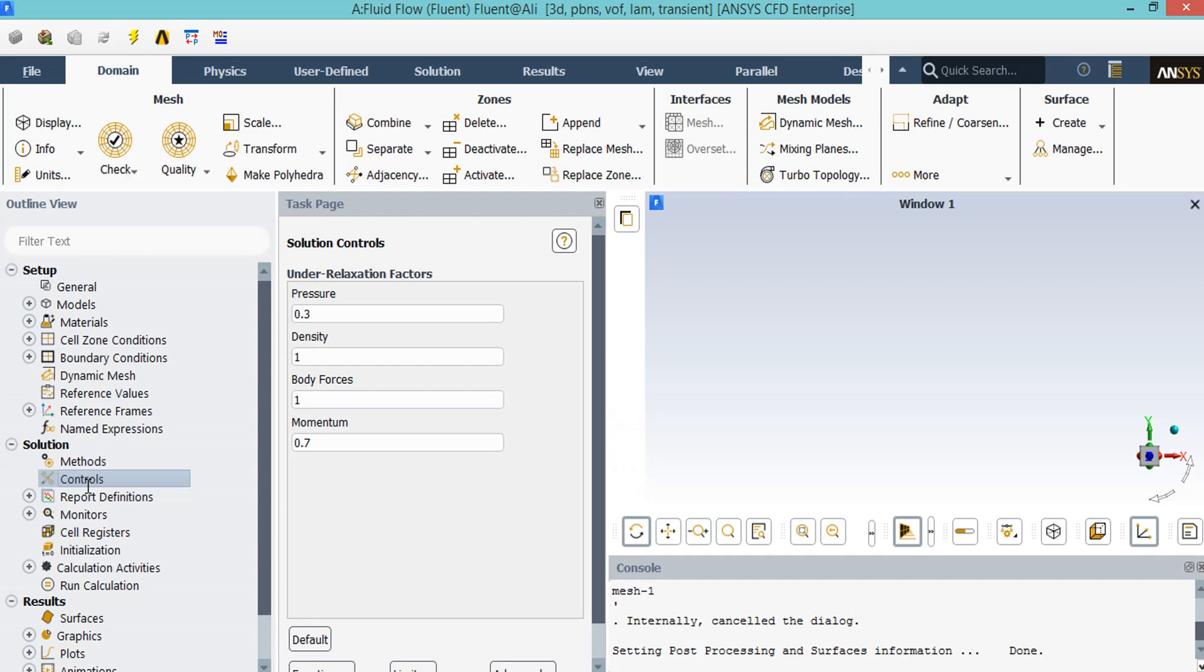After double-clicking on the controls button, a new window will appear showing you different values for under-relaxation factors. We may also change the under-relaxation factor. These factors may be between 0 and 1. Based on the simulation and the project we are doing, we may change these under-relaxation factors, but remember that the values set here are the recommended values for the project.